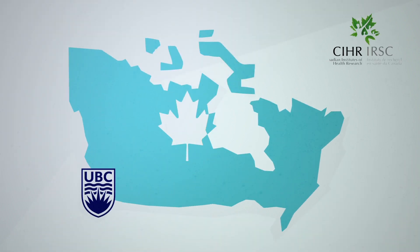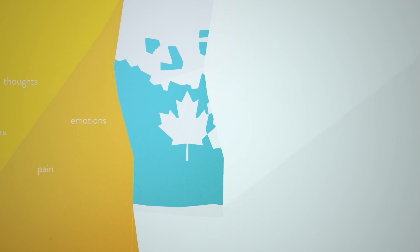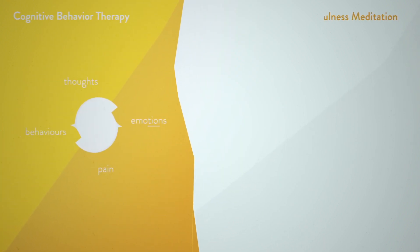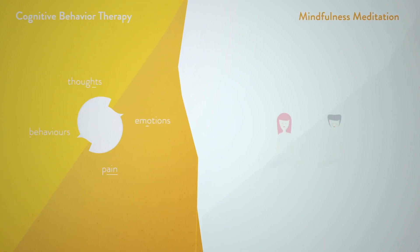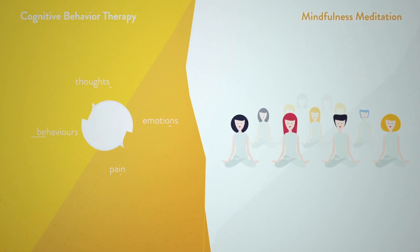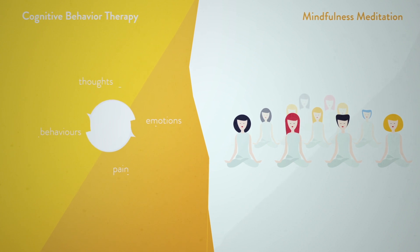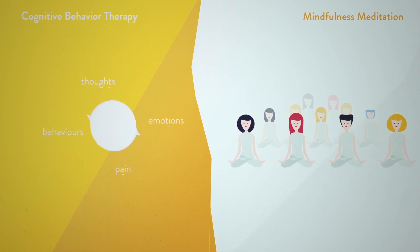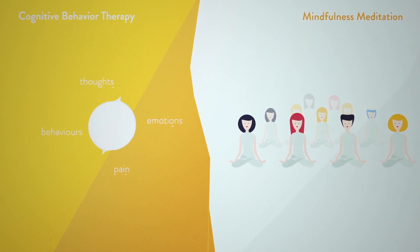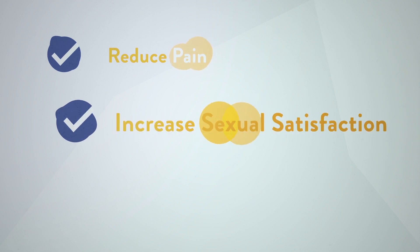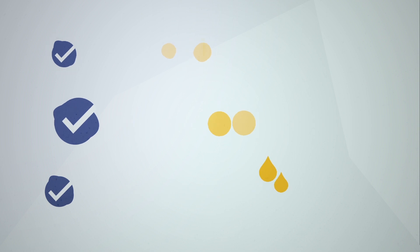A study at the University of British Columbia compared cognitive behavior therapy and mindfulness meditation for groups of women with PVD. Researchers found that both are effective treatments. Both work to reduce pain, increase sexual satisfaction, and improve quality of life.